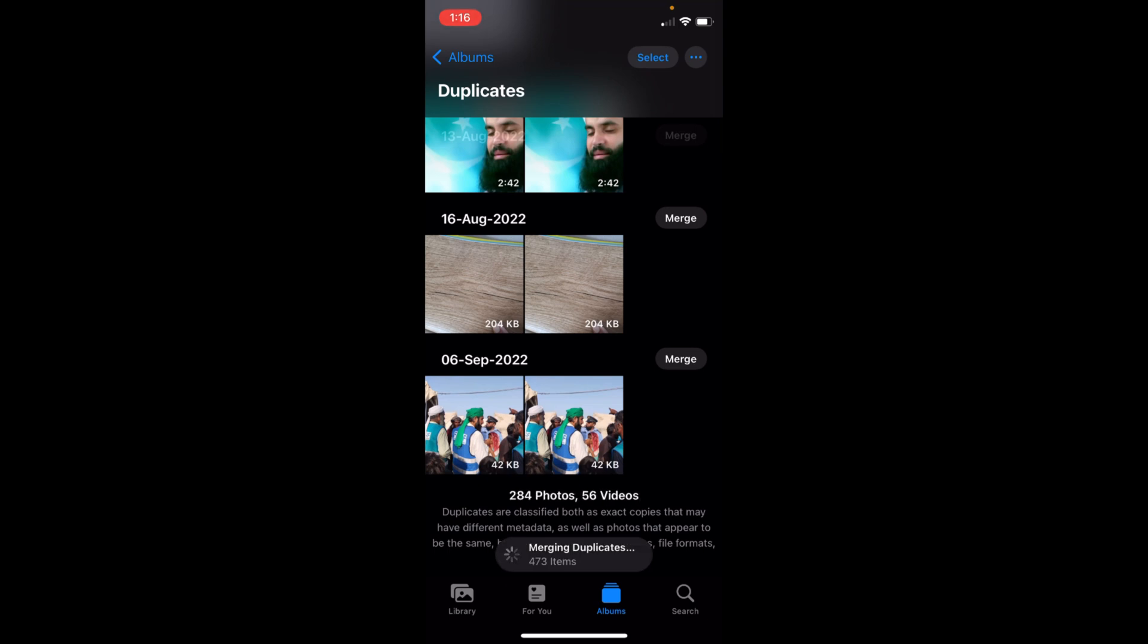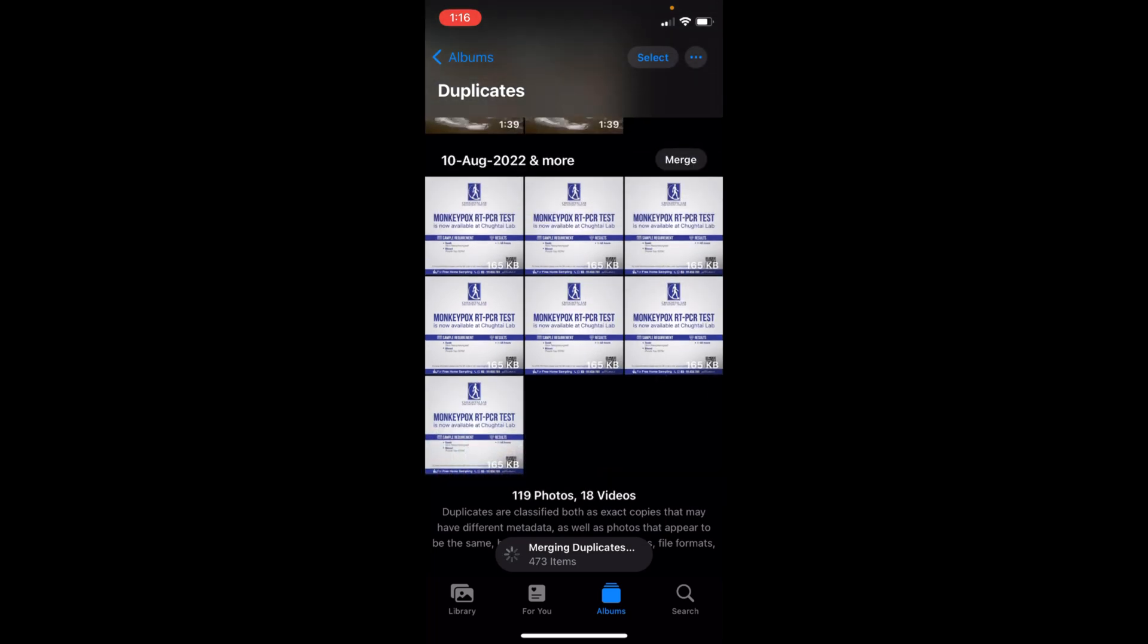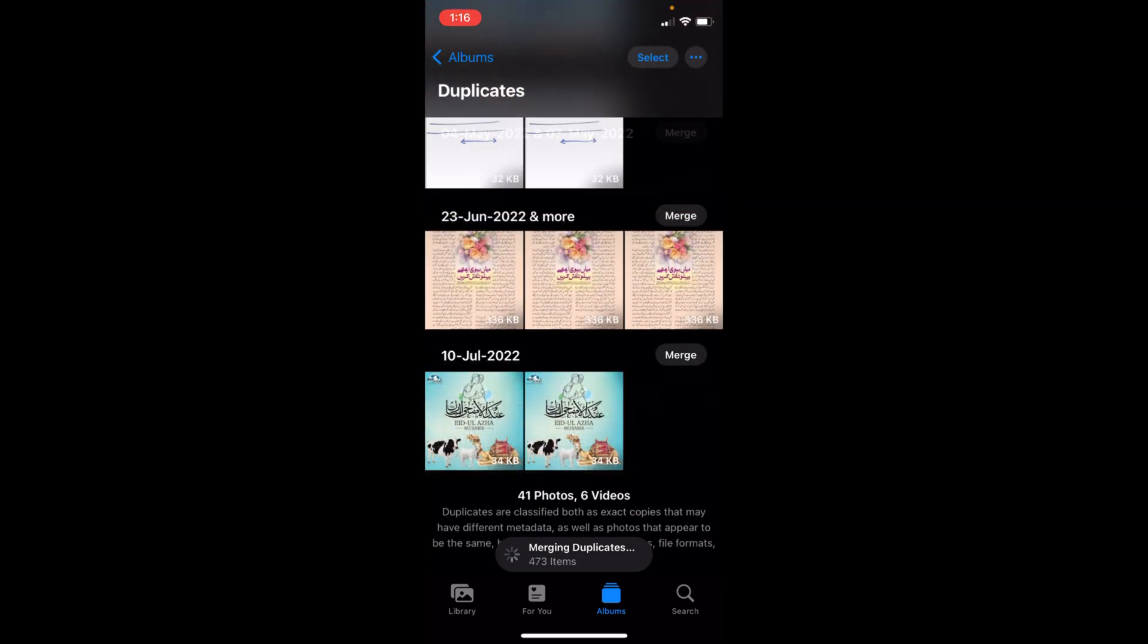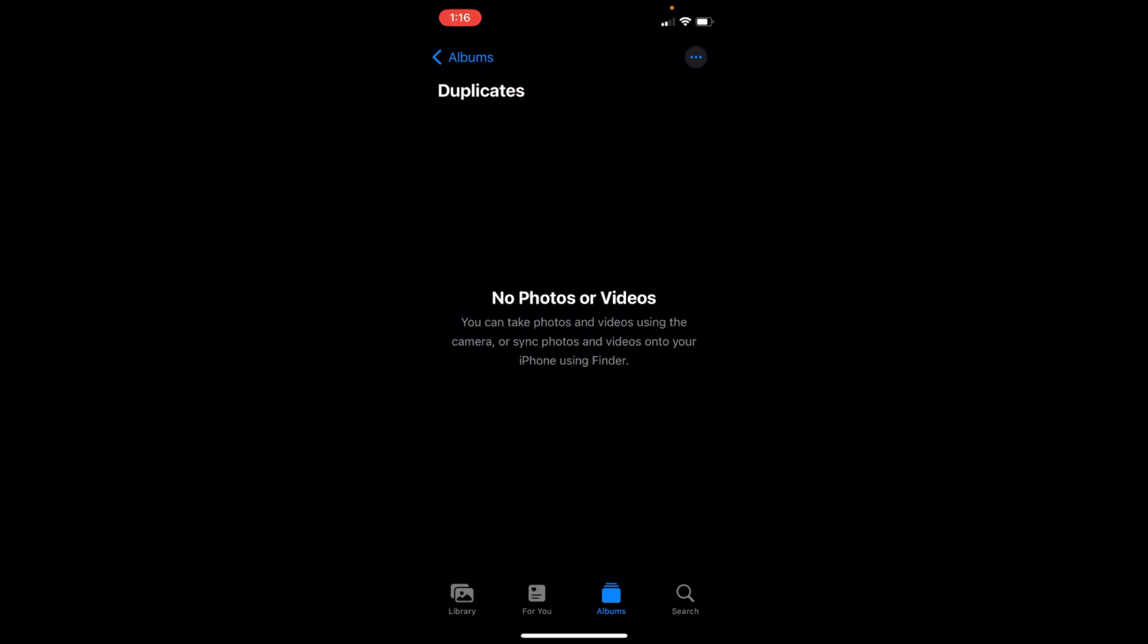And we are done. There are no duplicate photos or videos on my phone. Only one version of maximum quality is available.